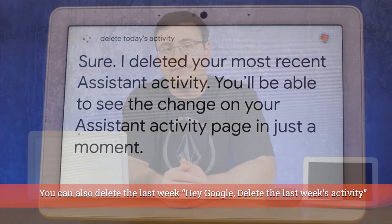Delete my last day's activity. Okay, I deleted that assistant activity.